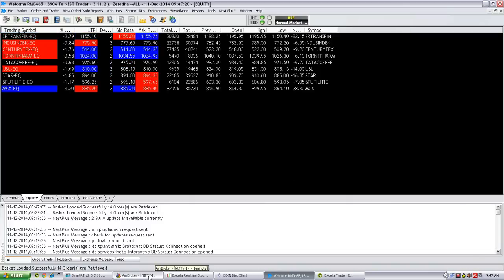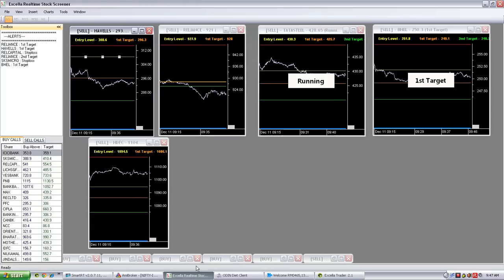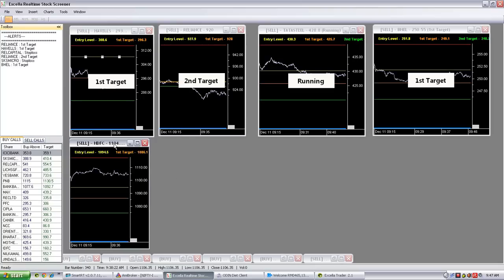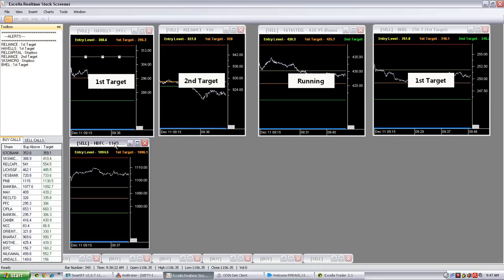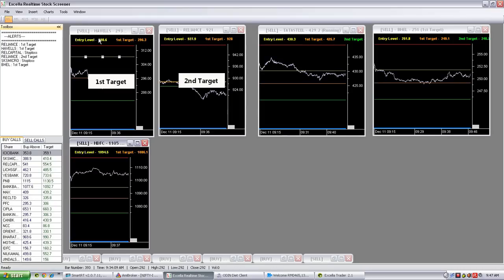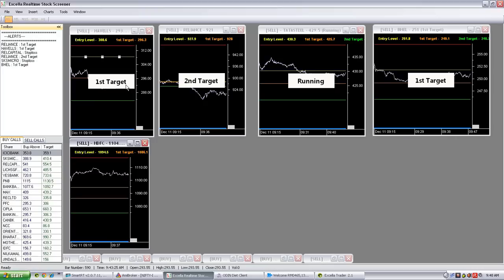The next step is to monitor all the trades you have entered. For this purpose we have developed a charting utility. Using this intraday real-time charting utility, you can see whether the selected shares you entered have achieved the first target, second target, or stop loss. In this example you can see Havels — Havels was a short sale call from our side. The entry level was 308 and the first target was 296, and it easily achieved the first target. It will alert you by blinking the screen or by a voice alert.